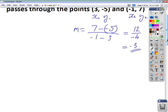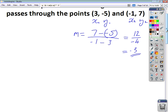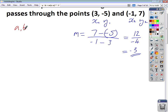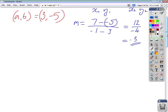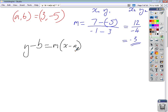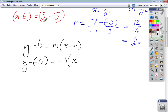The next thing you have to do is choose a point — it doesn't matter which one you choose. We'll say (a, b) is (3, negative 5). So subbing in: y minus b equals mx minus a, so y minus negative 5 equals negative 3 in bracket x minus 3.